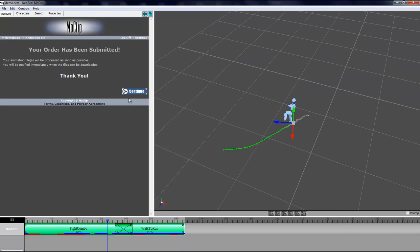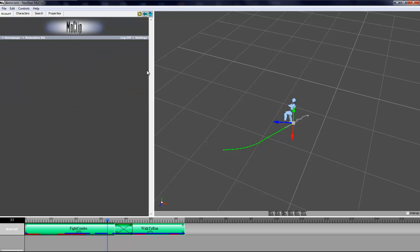Now you're back to the MoClip website and you can simply click continue. The file is being processed by the server in real time. As you can see when you go back to your home page the file is actually pending. As soon as it's done, it's going to only take a couple of seconds. I will be notified and I'll be able to download it from the file listing over here.